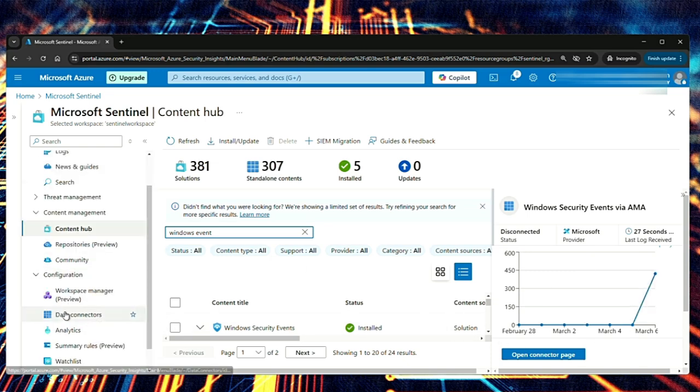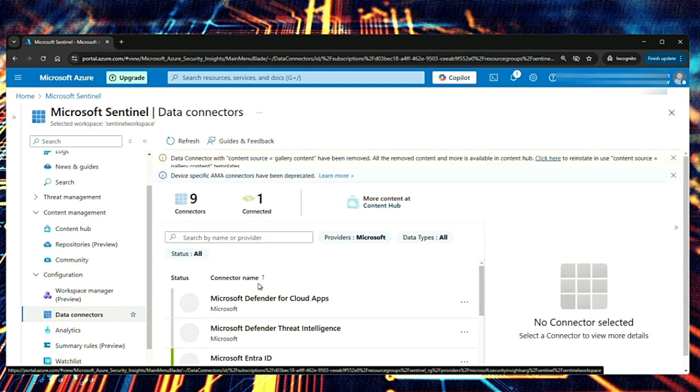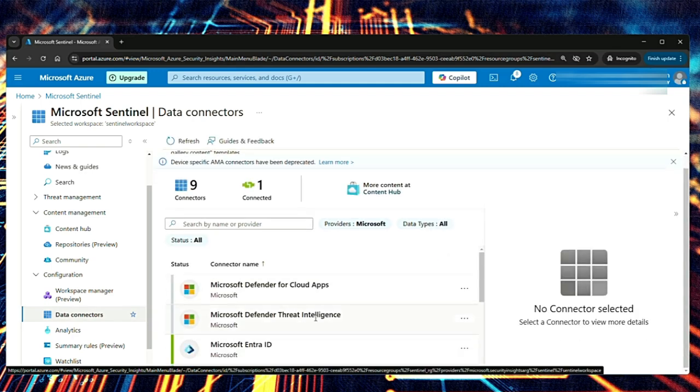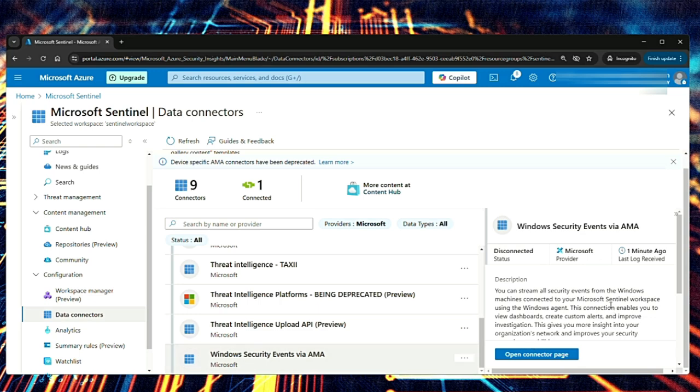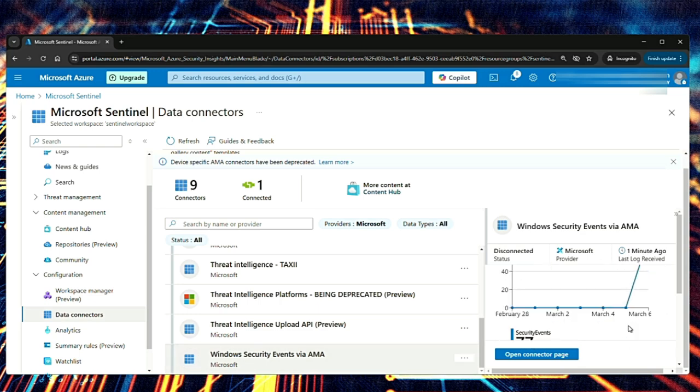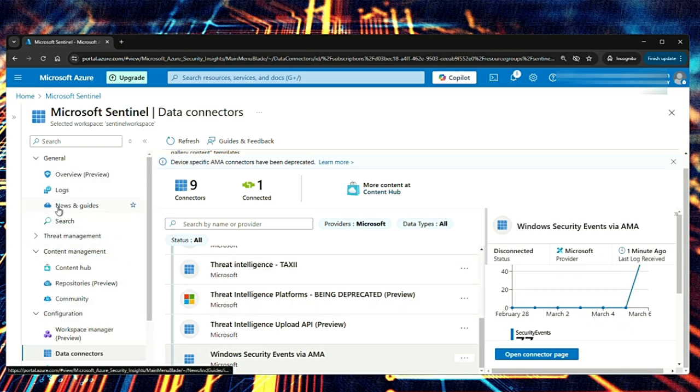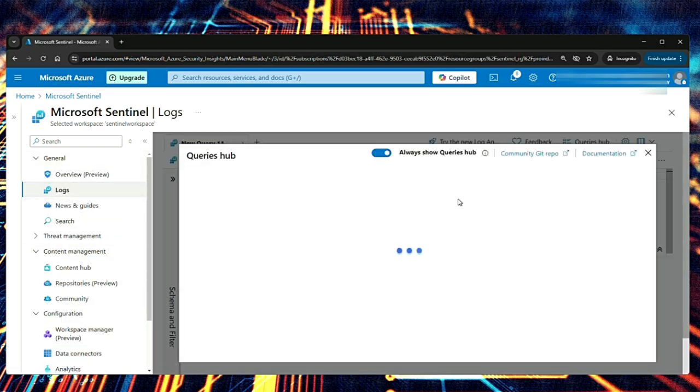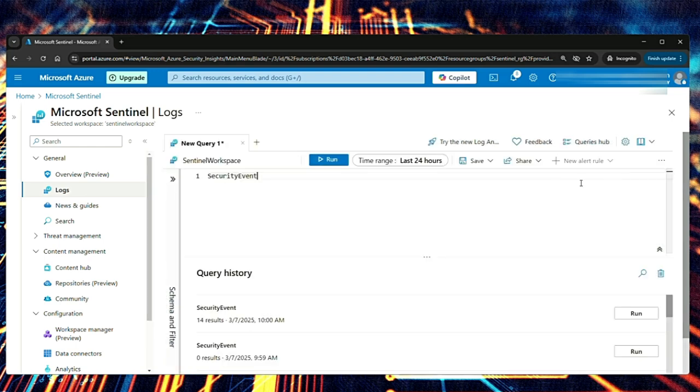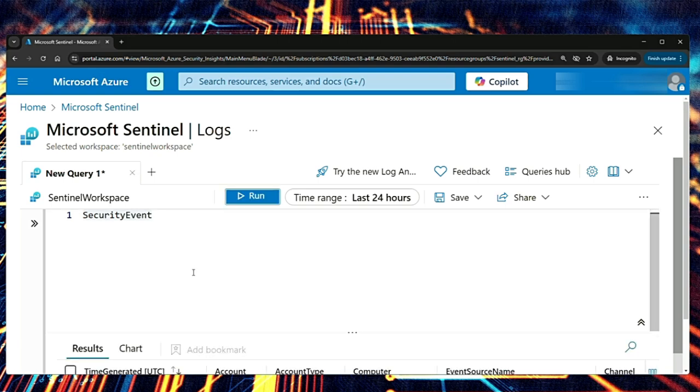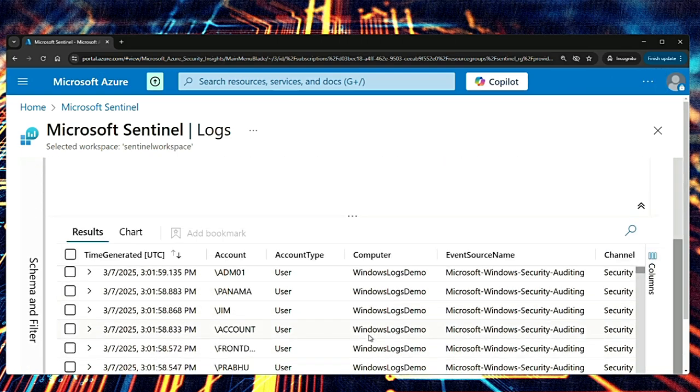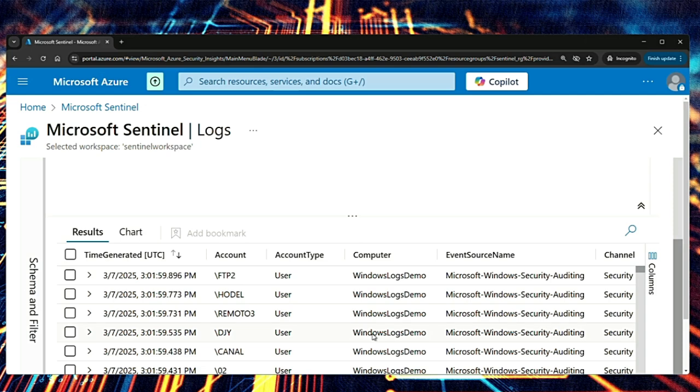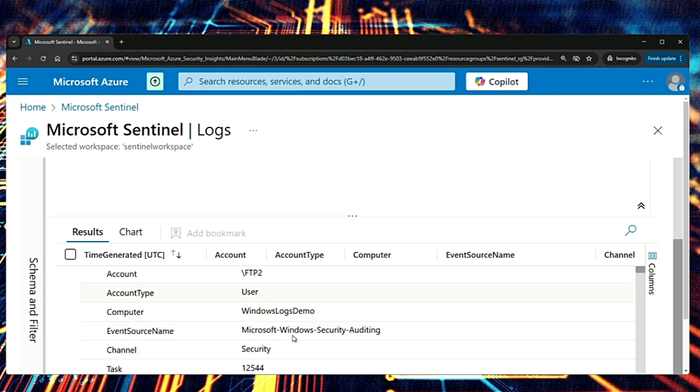Also, you can go to configuration data connectors. This might be easier to find for it and then scroll down to Windows security events. And then here as well, there is an increase in the graph. So there are logs getting ingested. Another way to check is go to logs. Under general, close this and then query for the table security event run. And then here as well, you can see the security events. You can expand them to see what exactly has happened.